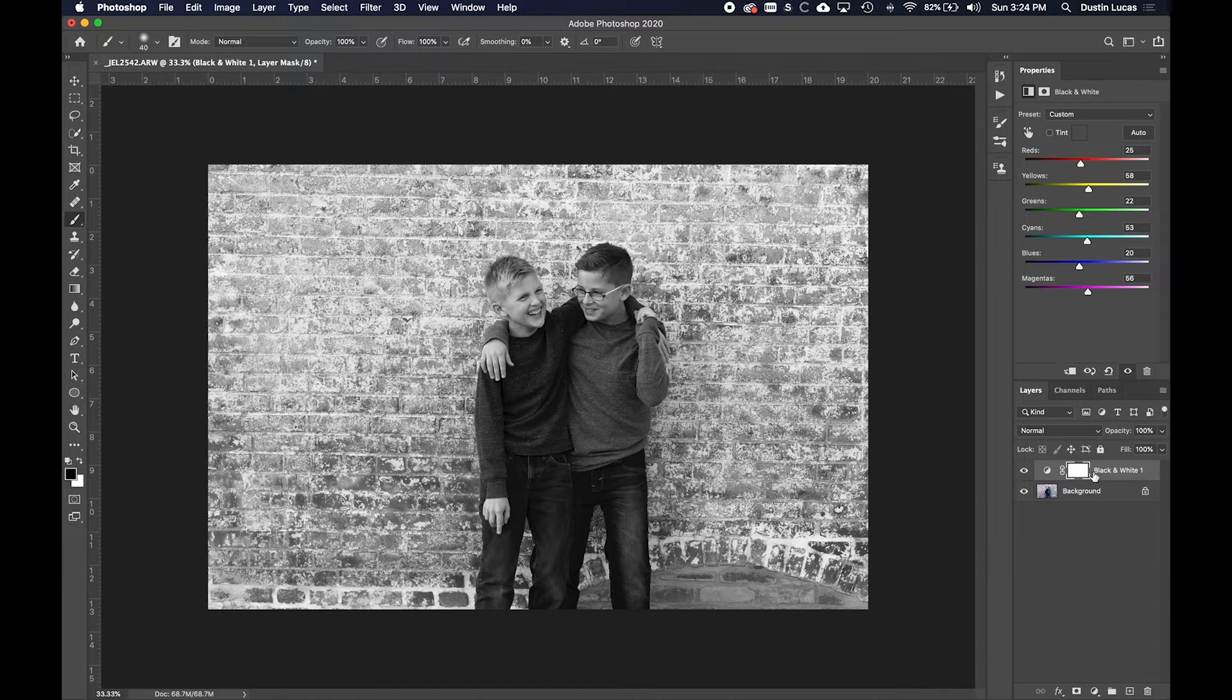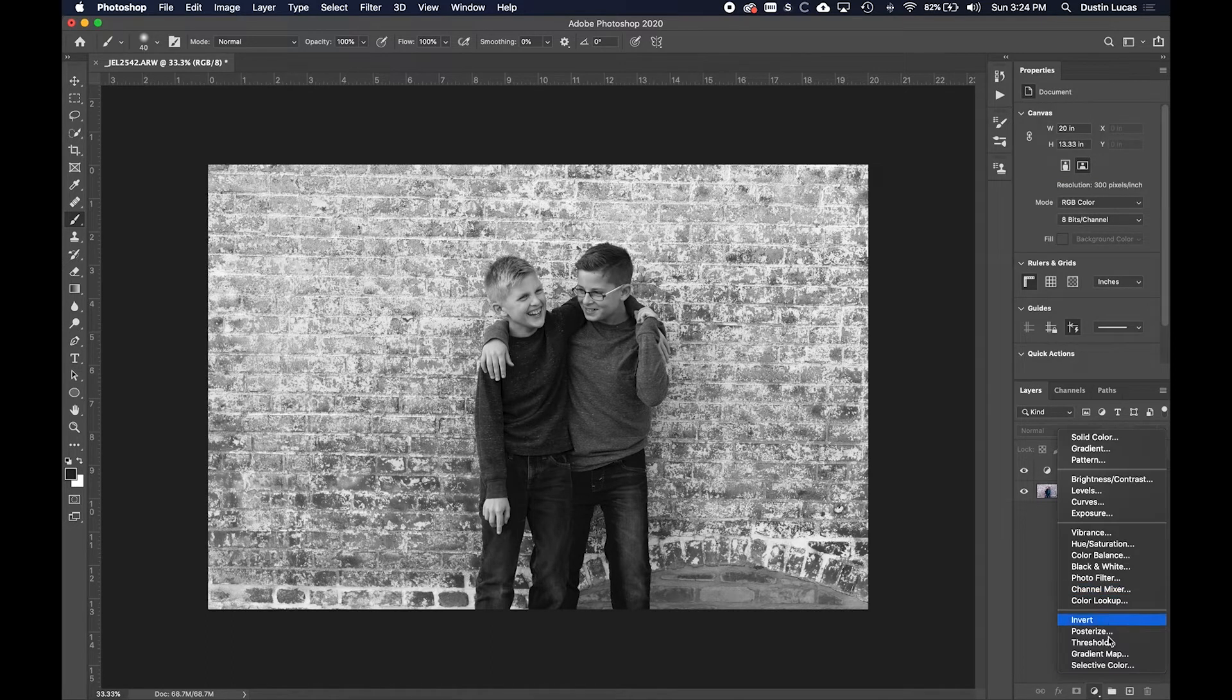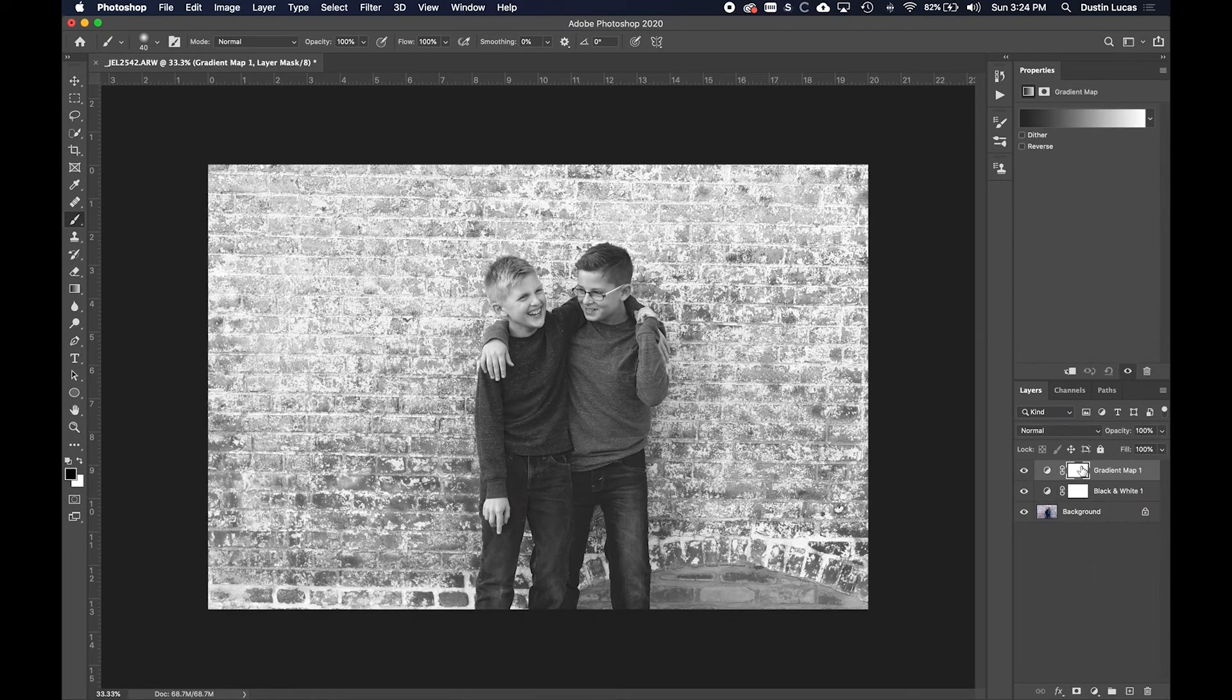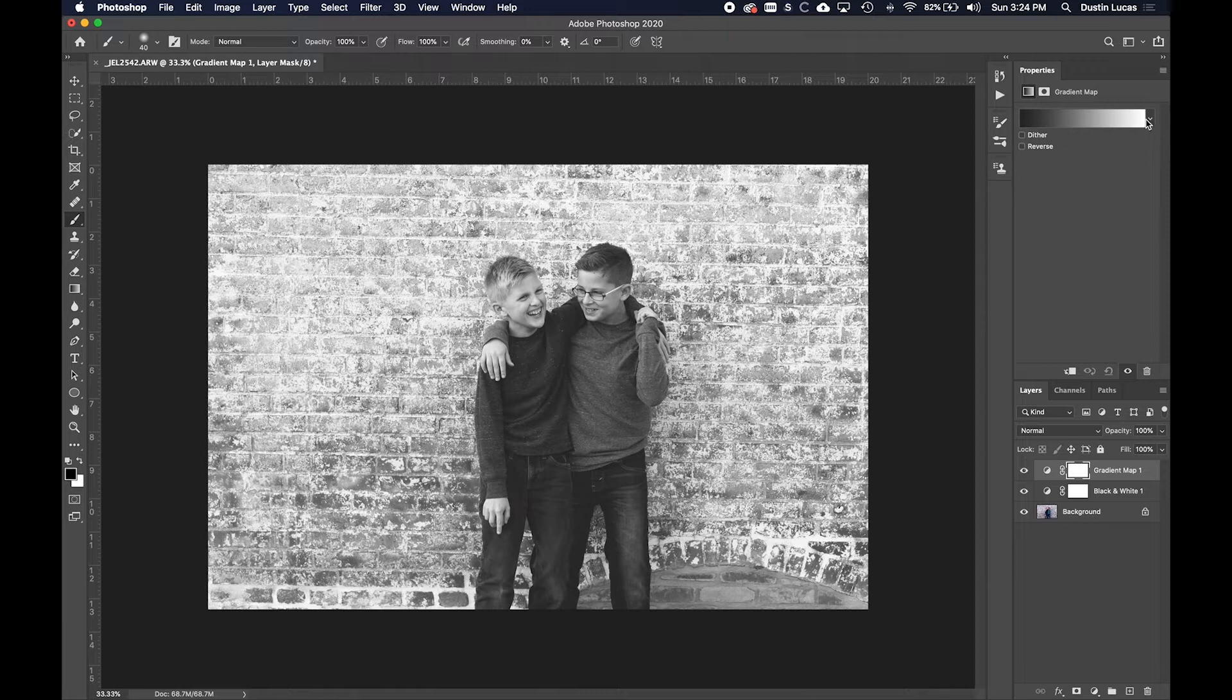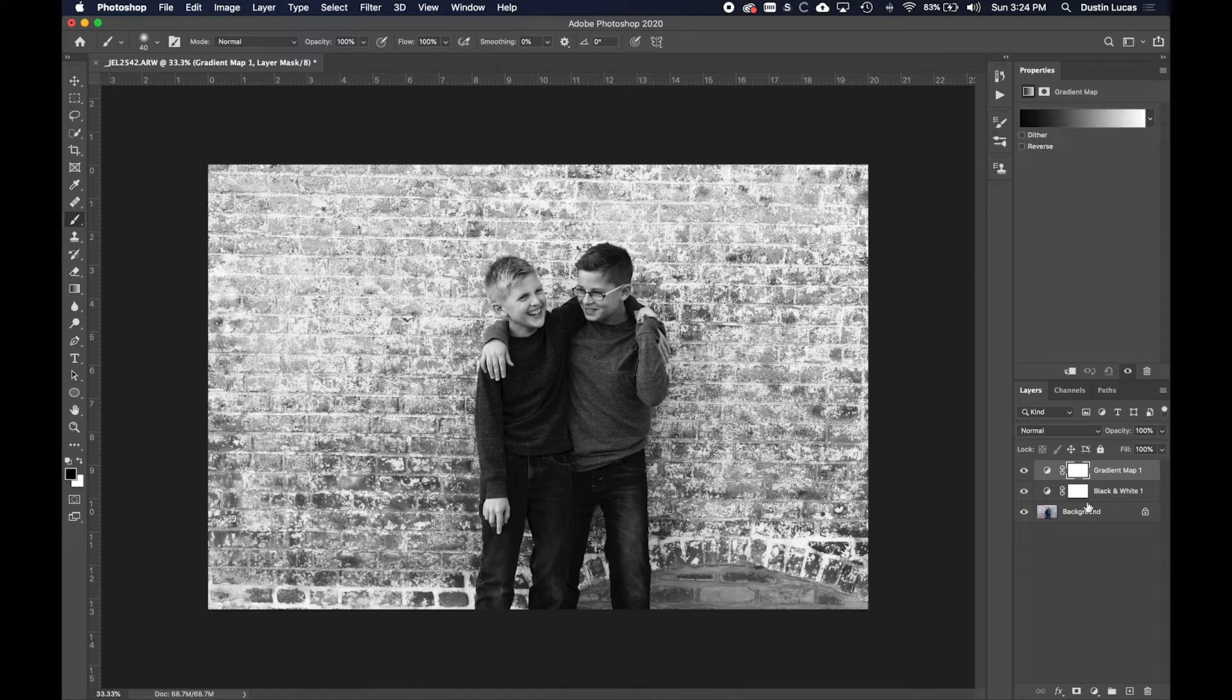So a little different between that and the gradient map. Of course, mine seems to be auto going to some kind of matte grade that I created before, but not a problem. I can click on this.